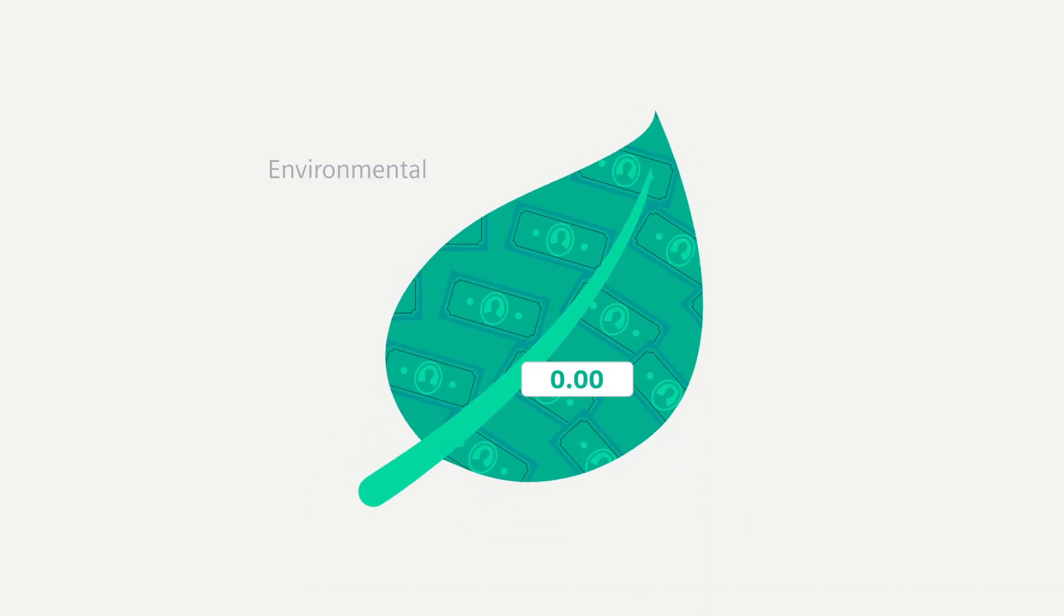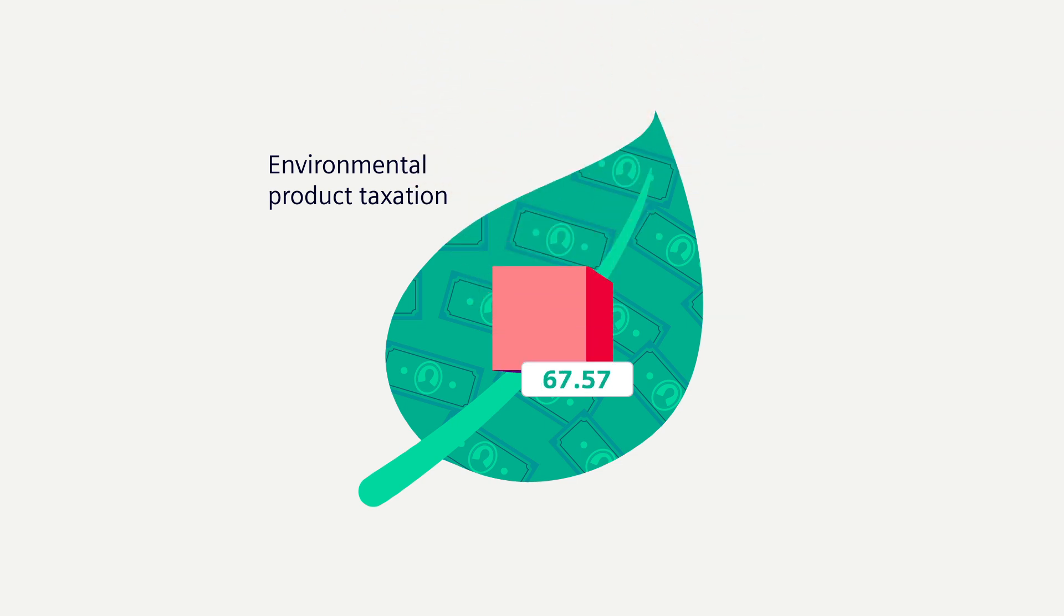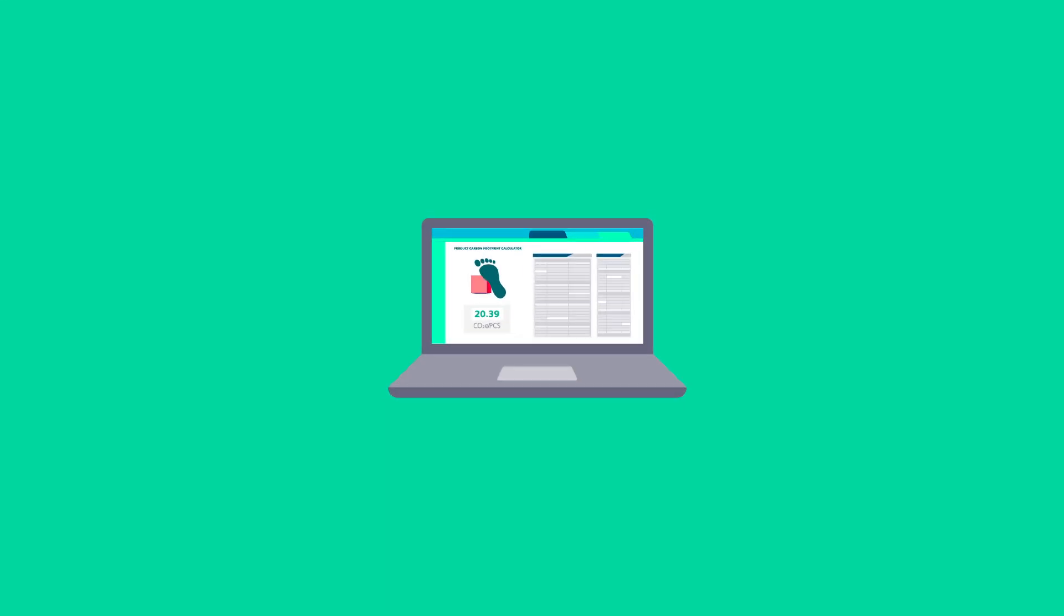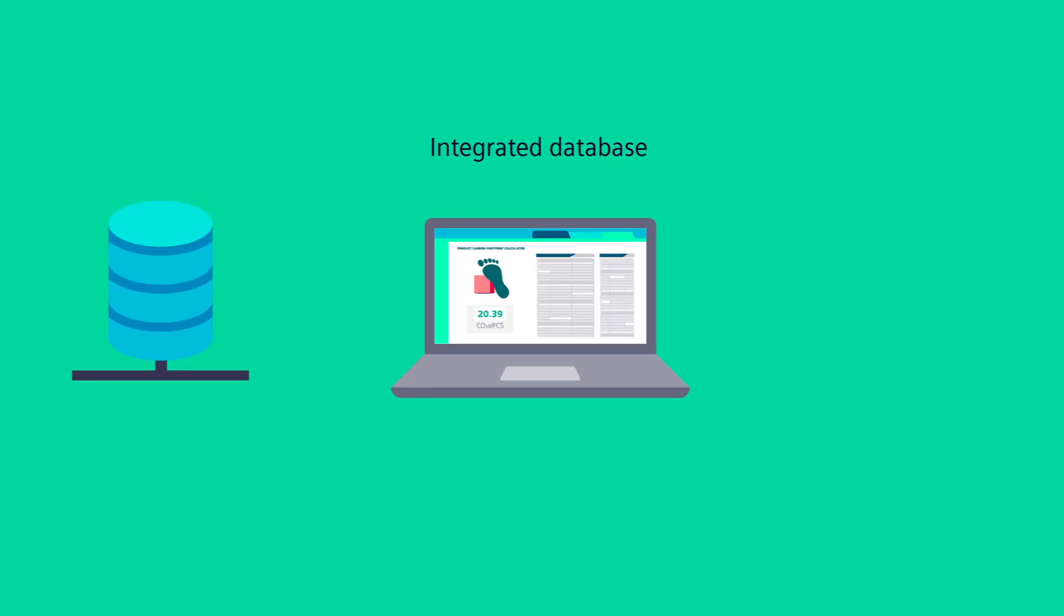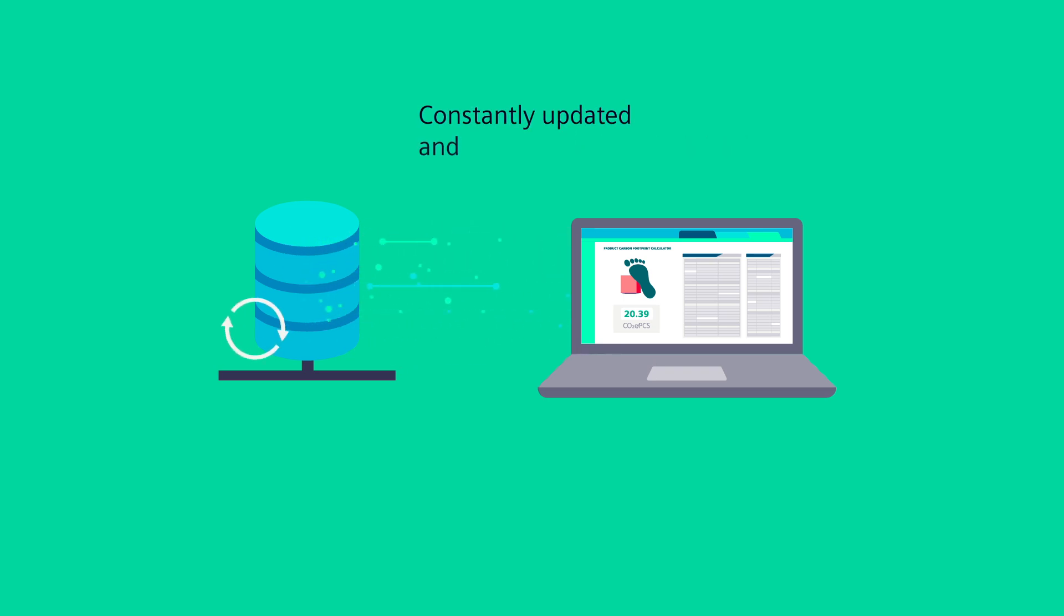Applicable environmental product taxation is also considered and shown. The Teamcenter carbon footprint calculator relies on an integrated database with carbon emissions equivalent values that is constantly updated and extended.